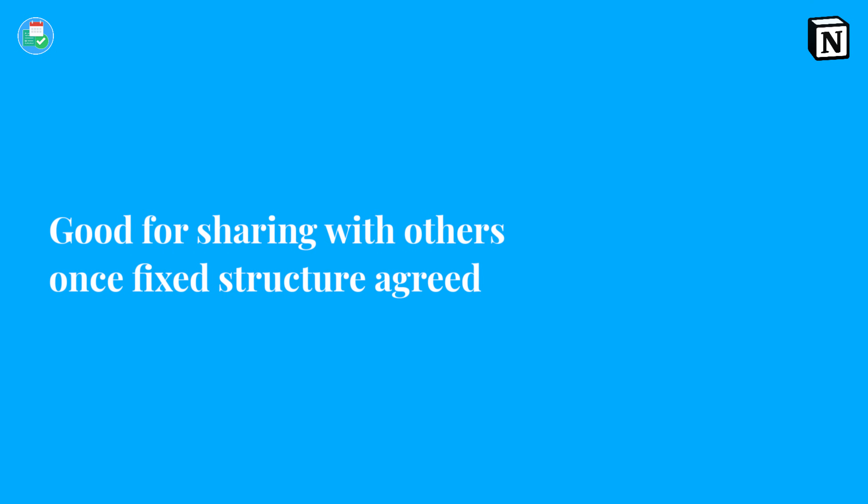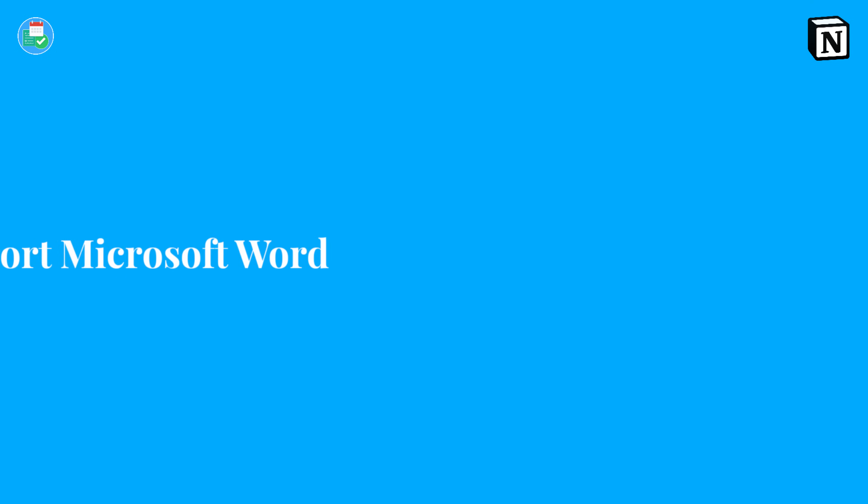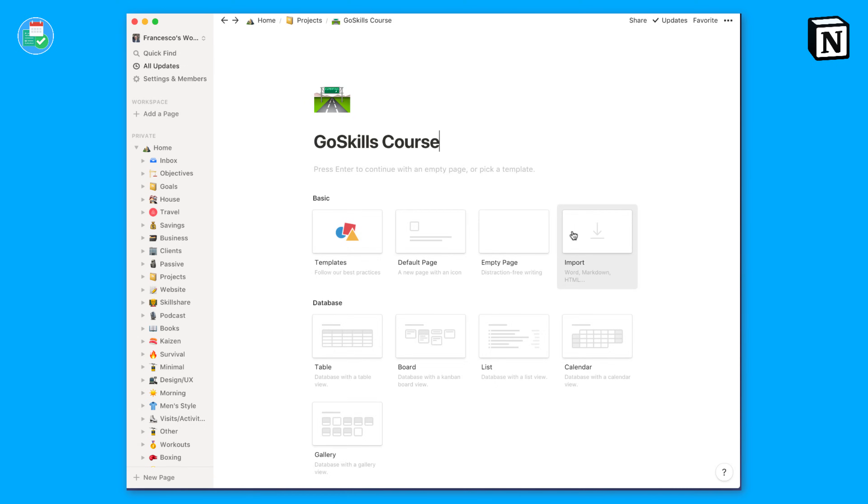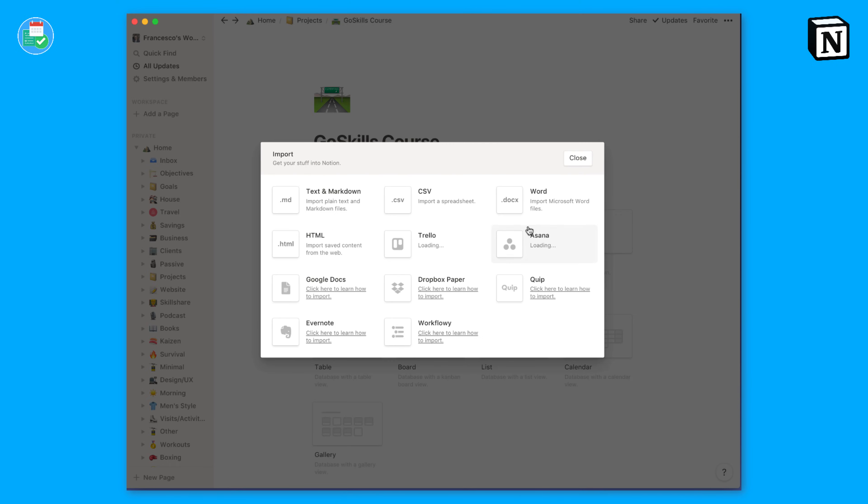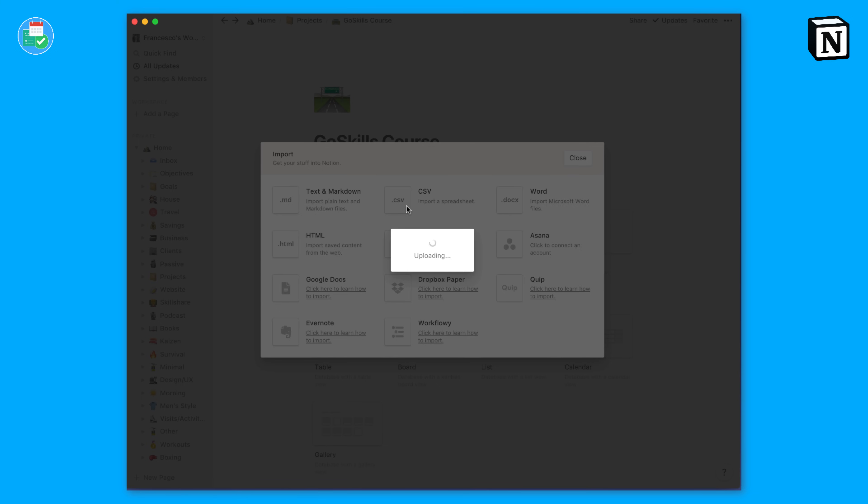Number 15, you can import a Microsoft Word document. That's really easy to do. All you have to do is upload it as a new page and anything from that Word document will be brought into action inside of the Notion page.